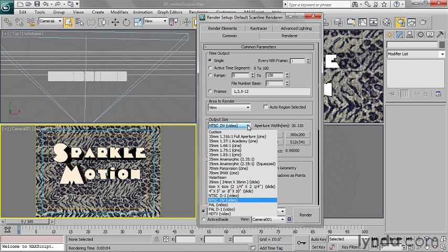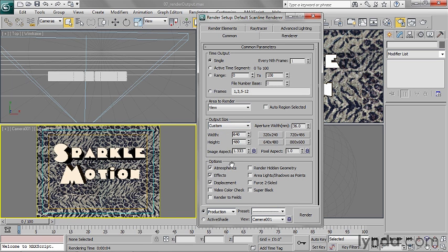so that you're not confused by all of that, what I tend to do—and this is what's done quite a lot in production—is if your final output medium is supposed to be DV, render it out to square pixels and then squash it in post. This is just